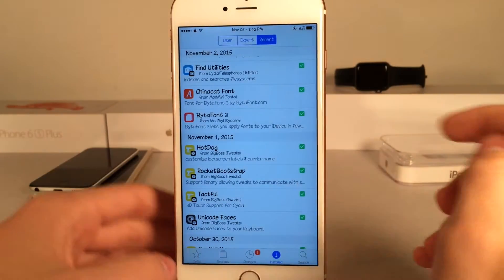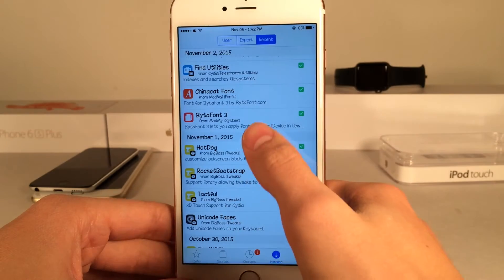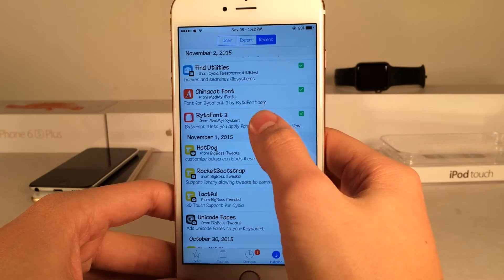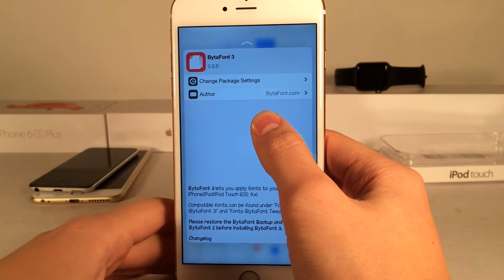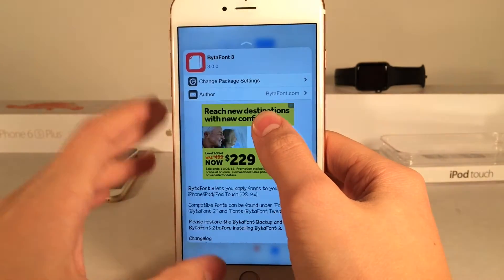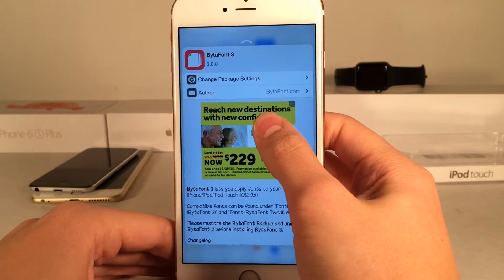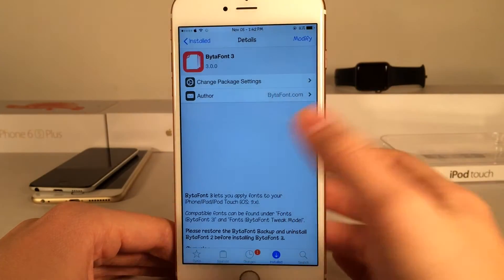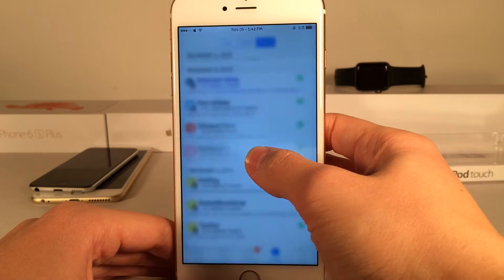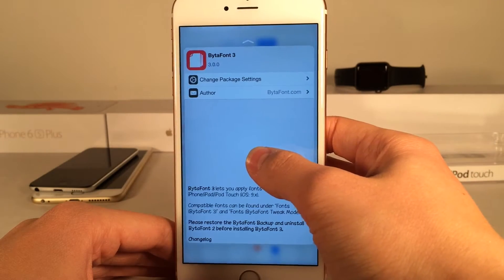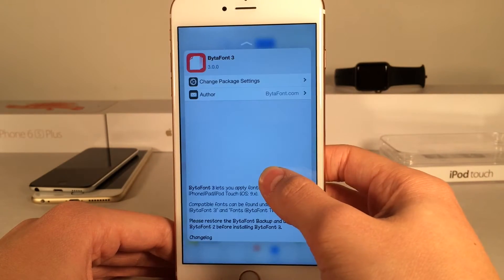So as you can see here, let's just say I wanted to peek into the ByteAfont3 package. I could just press on it just like this and just like that I get the same exact peek and pop interface that I get everywhere else in iOS, just in Cydia. I could pop into it or just dismiss it, let go. And again, it just works seamlessly.